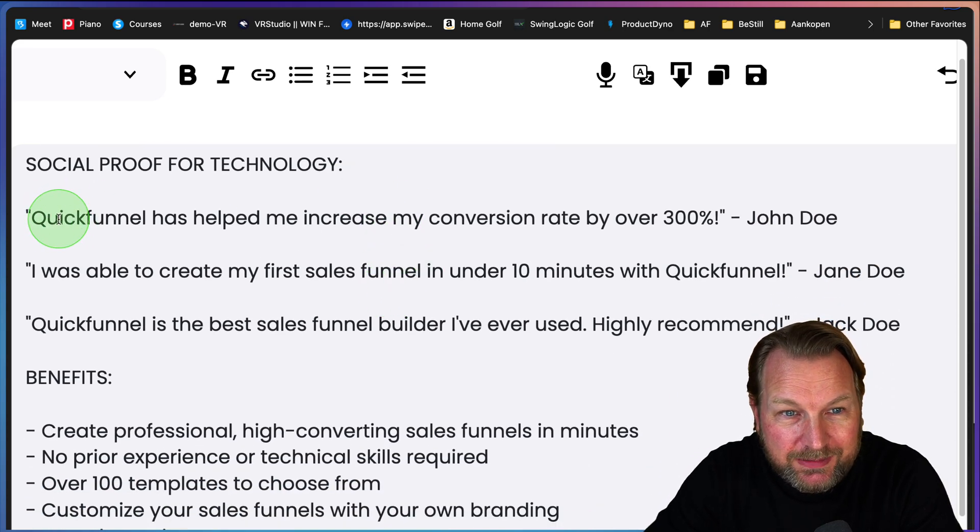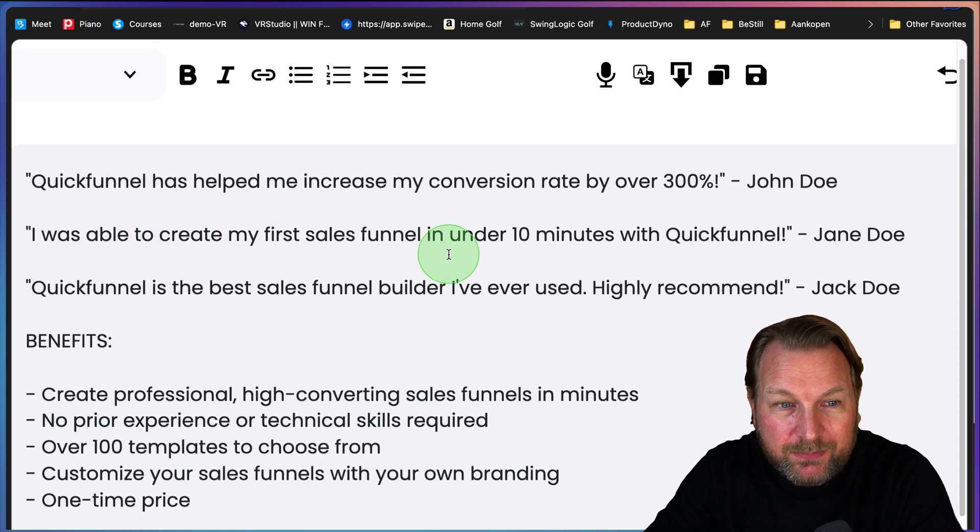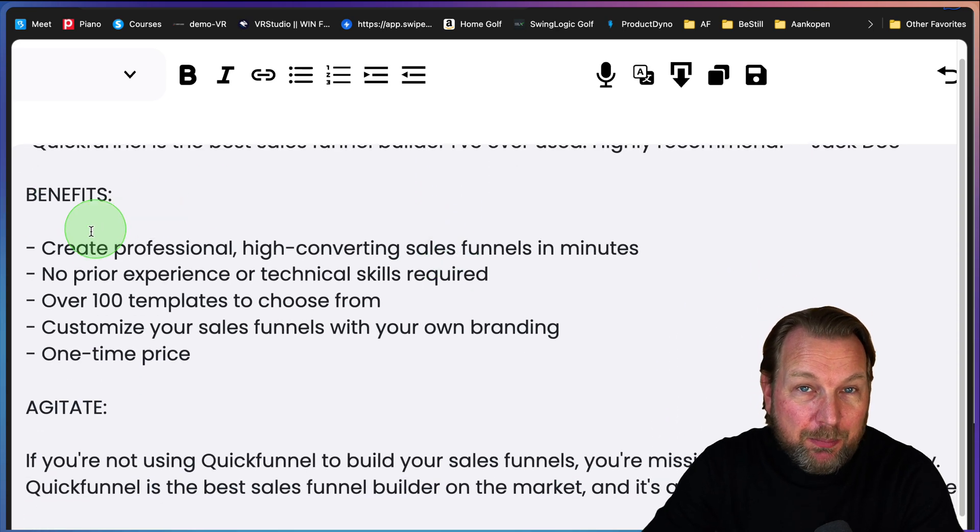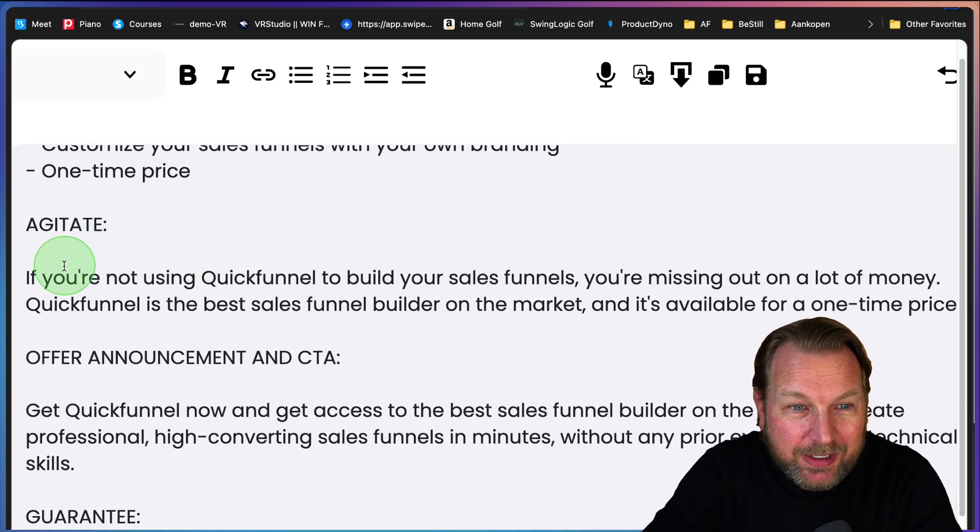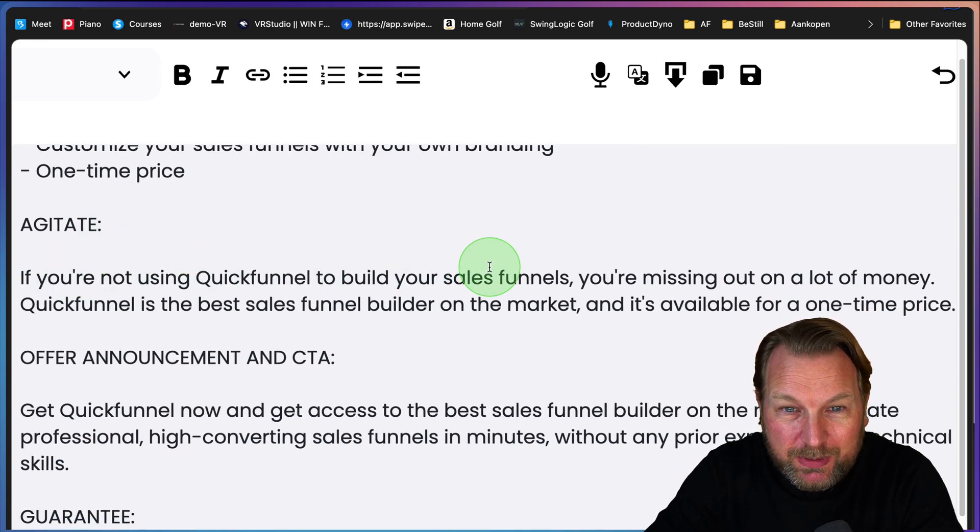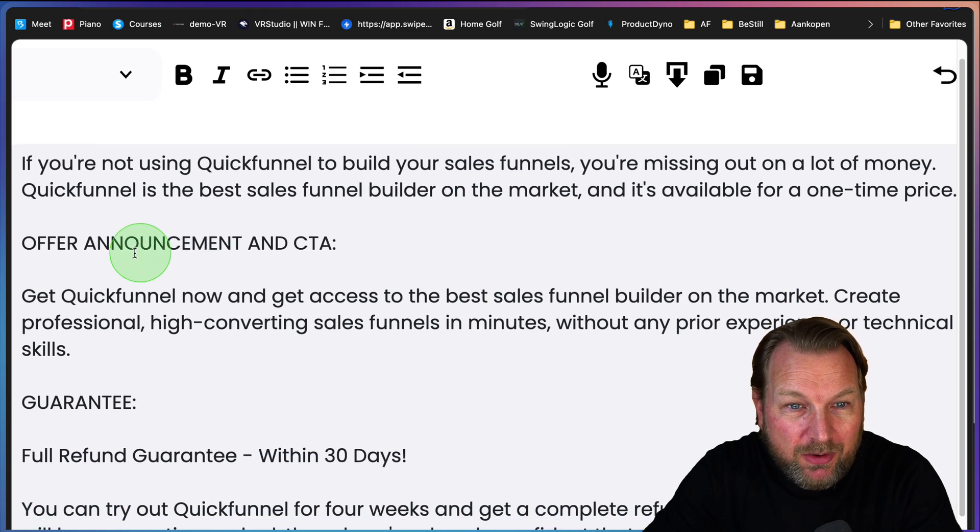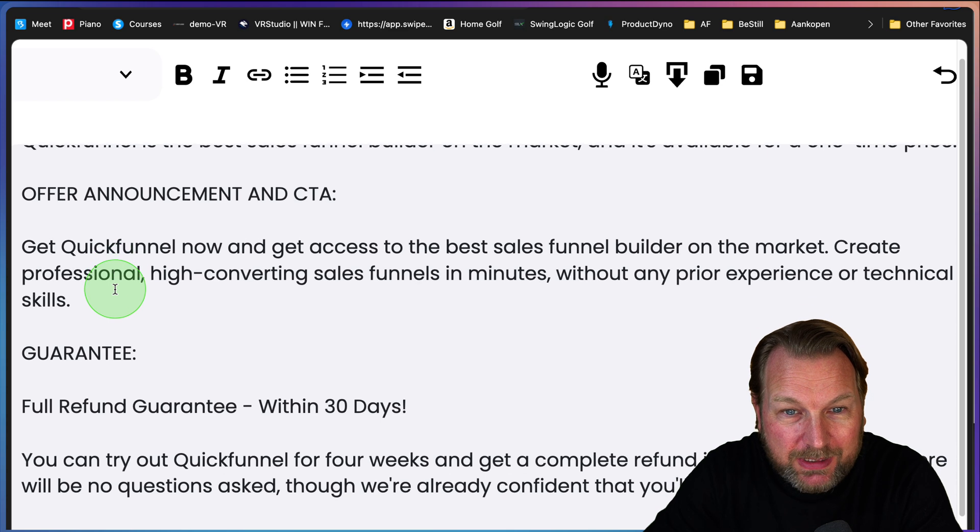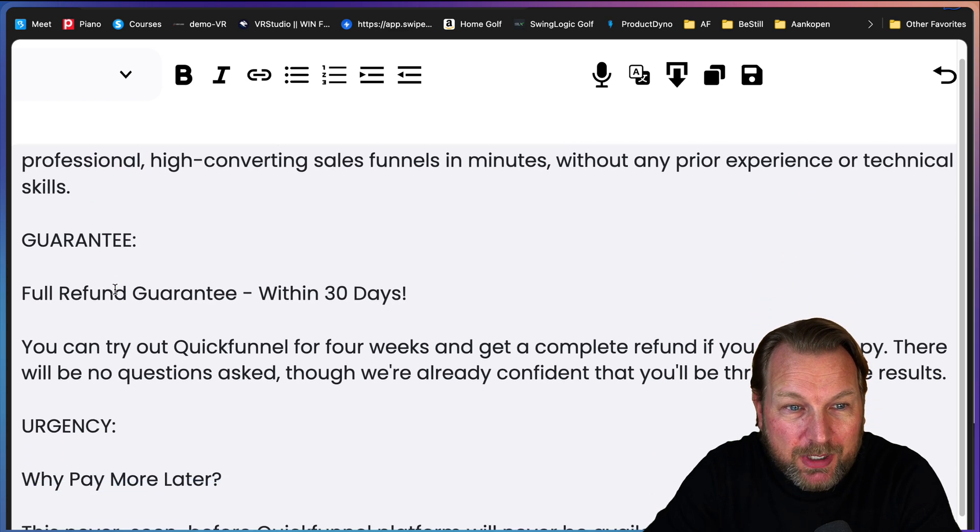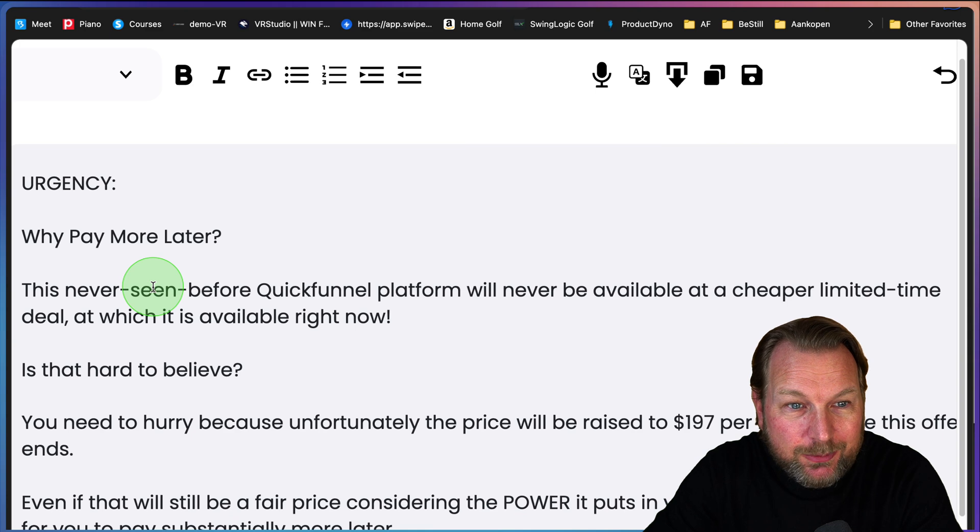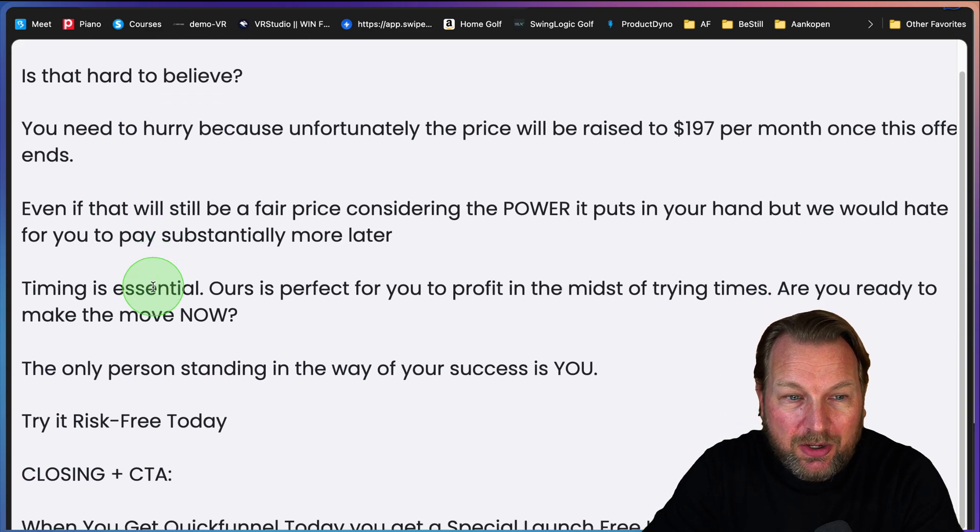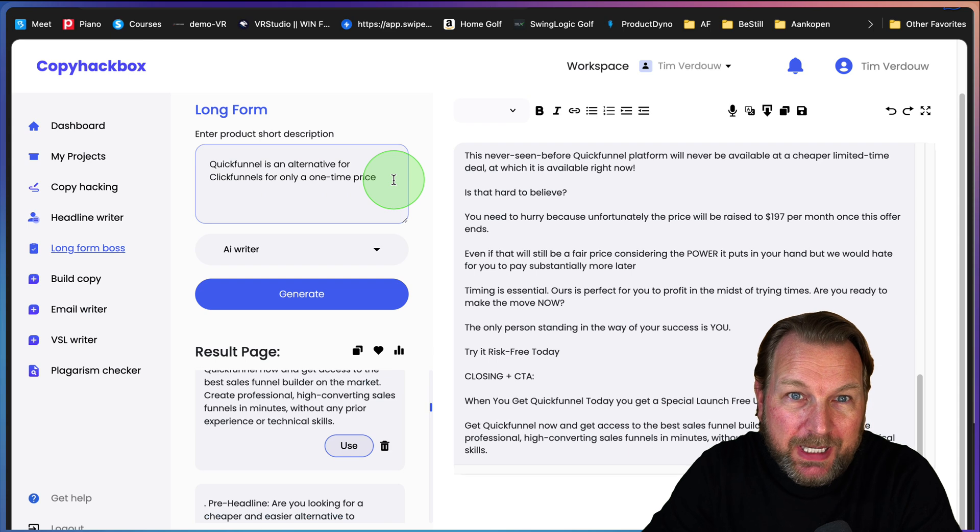Then you see social proof, then the benefits, then the agitate. If you're not using Quick Funnel to build your sales funnel, you're missing out a lot of money. And then offer announcement with a call to action. Get Quick Funnel now. A guarantee, refund, urgency, why. You see, so it has all the structure of a sales page.